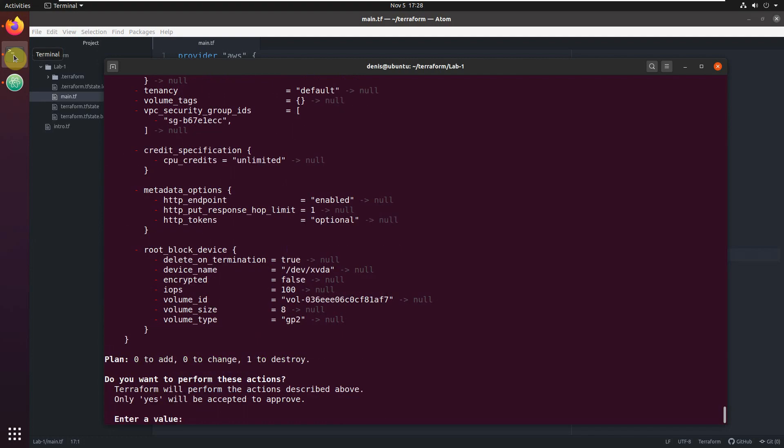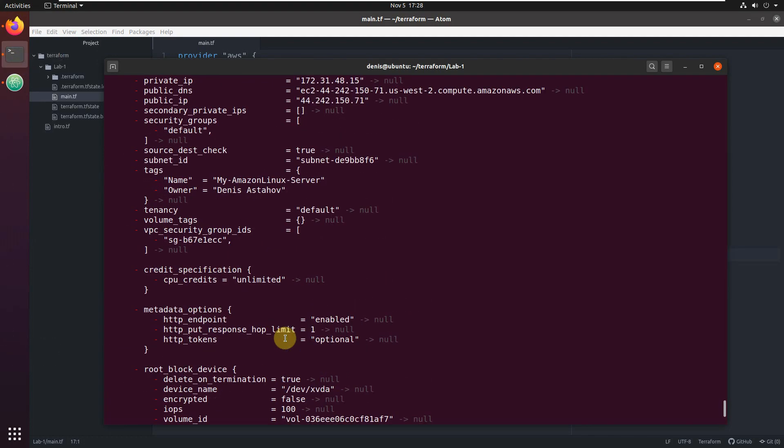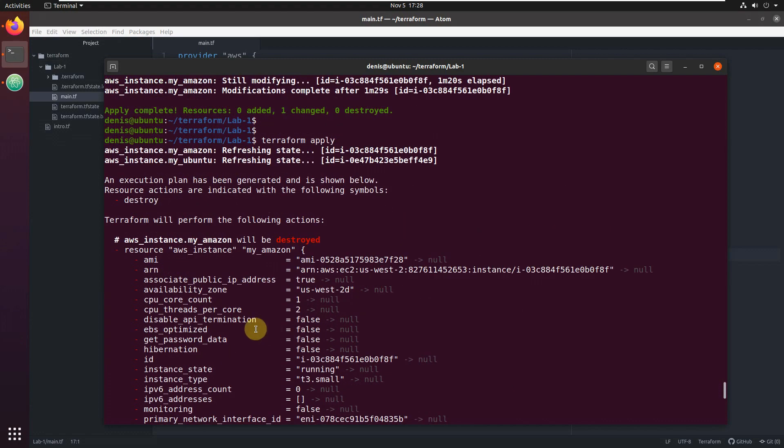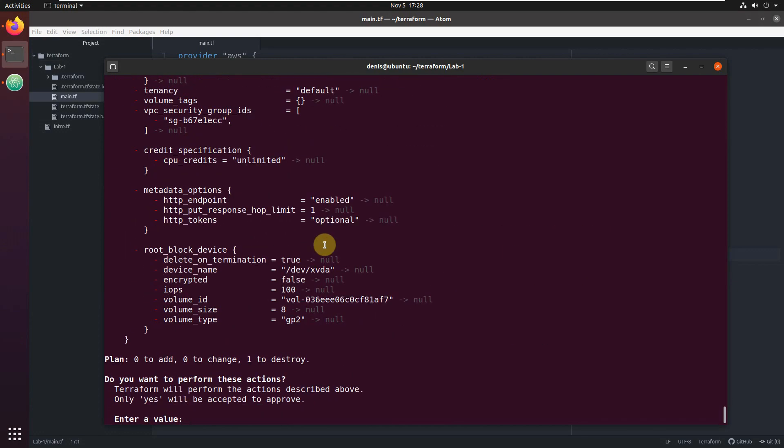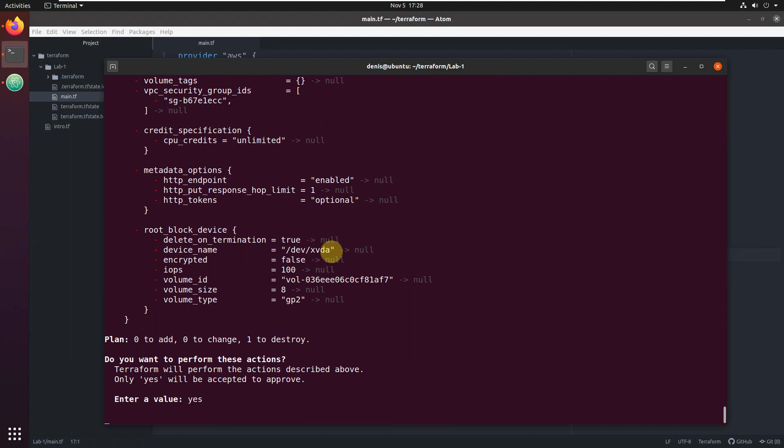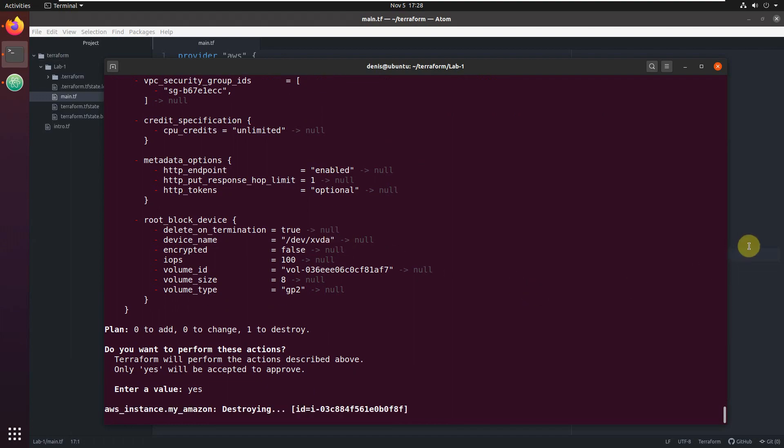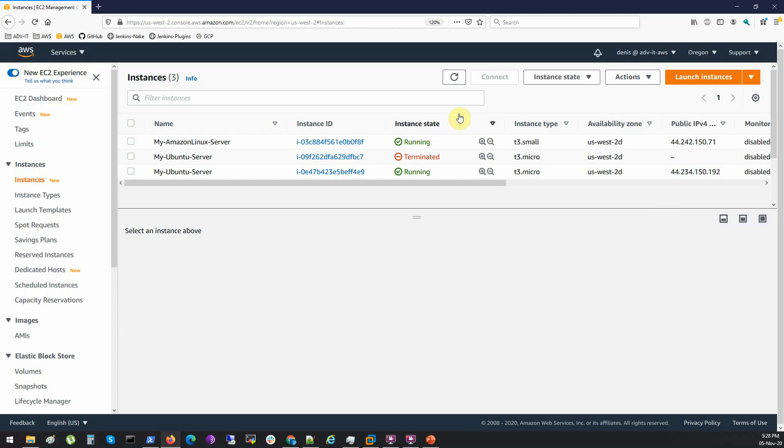Exactly which one to be destroyed. You see, one to be destroyed, and which one is going to be destroyed: my Amazon. Yeah, it's exactly what I want. Just type yes and start destroying. Switch to the console and refresh. Yeah, you see it's shutting down my Amazon Linux server.